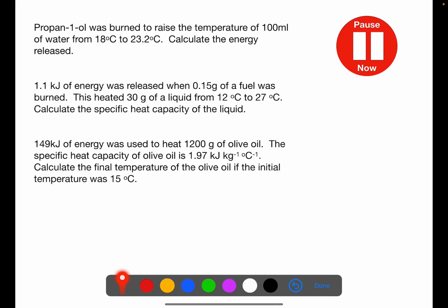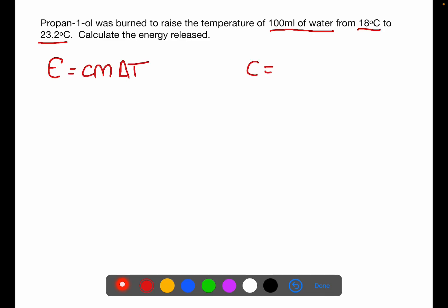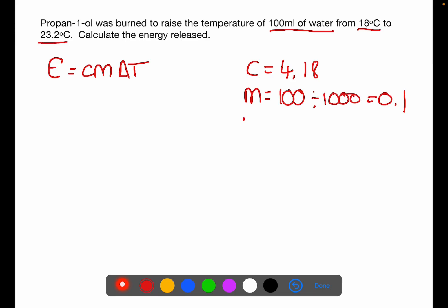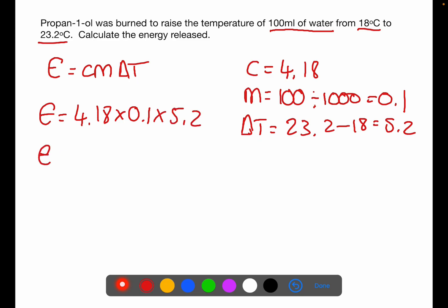Pause the video now and try these questions. In the first question, propan-1-ol was burned to raise the temperature of 100 mL of water from 18 degrees C to 23.2 degrees C. Calculate the energy released. Using E equals CmΔT: C is 4.18, mass is 100 mL divided by 1000 giving 0.1 kg, and ΔT is 23.2 minus 18 giving a rise of 5.2 degrees C. So 4.18 times 0.1 times 5.2 gives an energy of 2.17 kilojoules.